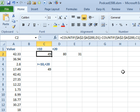So, COUNTIFs is definitely the better way to go. If you're stuck back in Excel 2003 or earlier, you're going to be doing a single COUNTIF and another COUNTIF, subtracting the two.